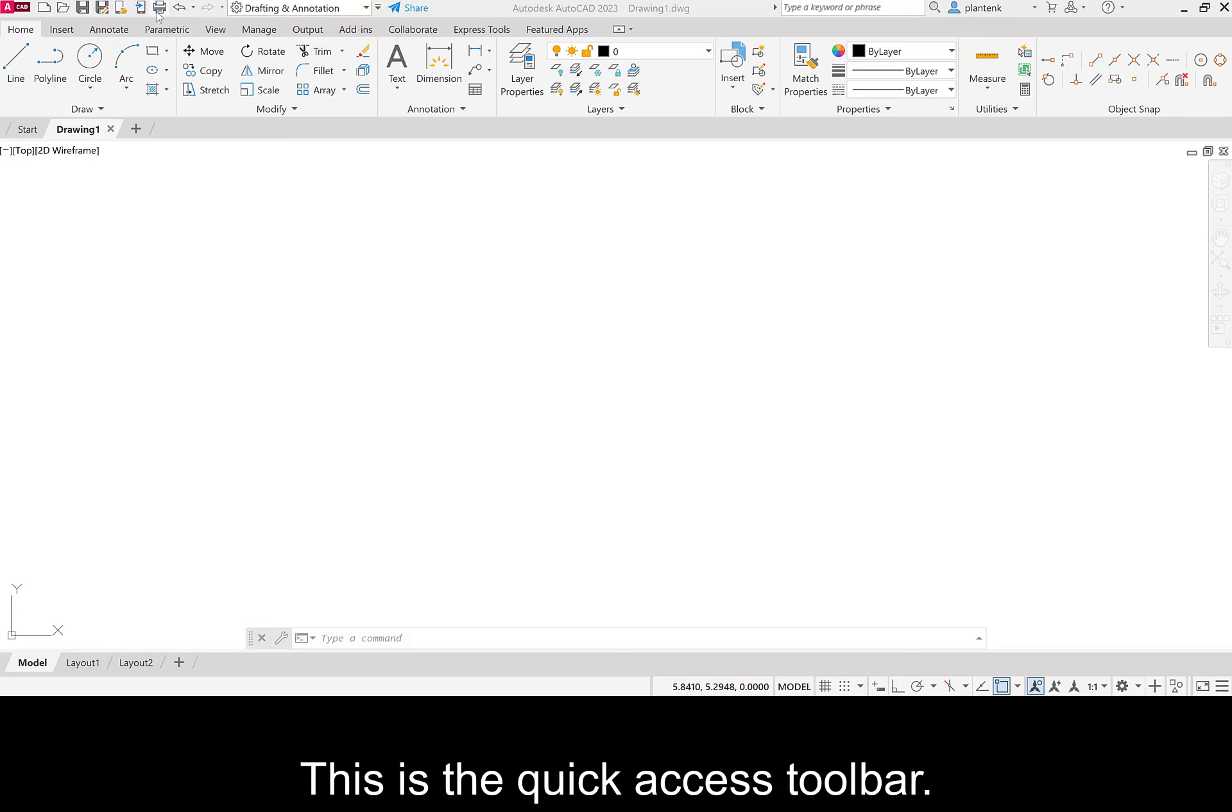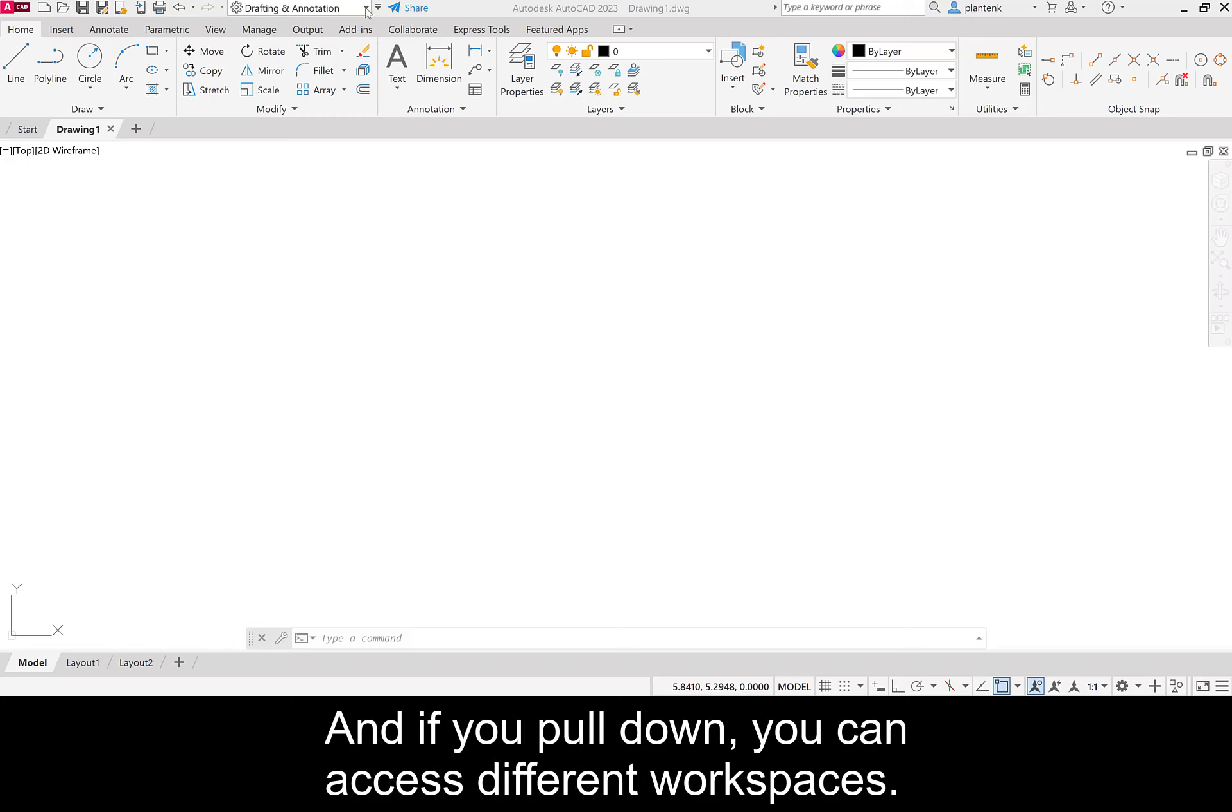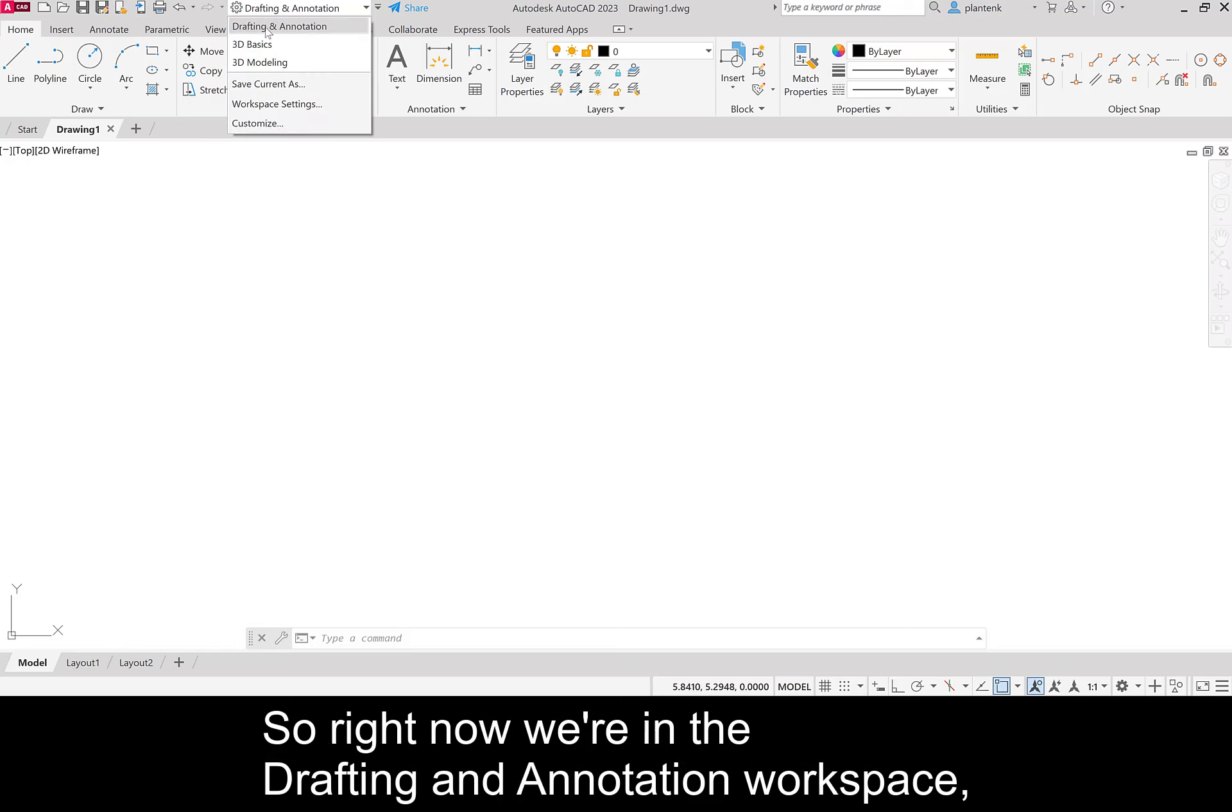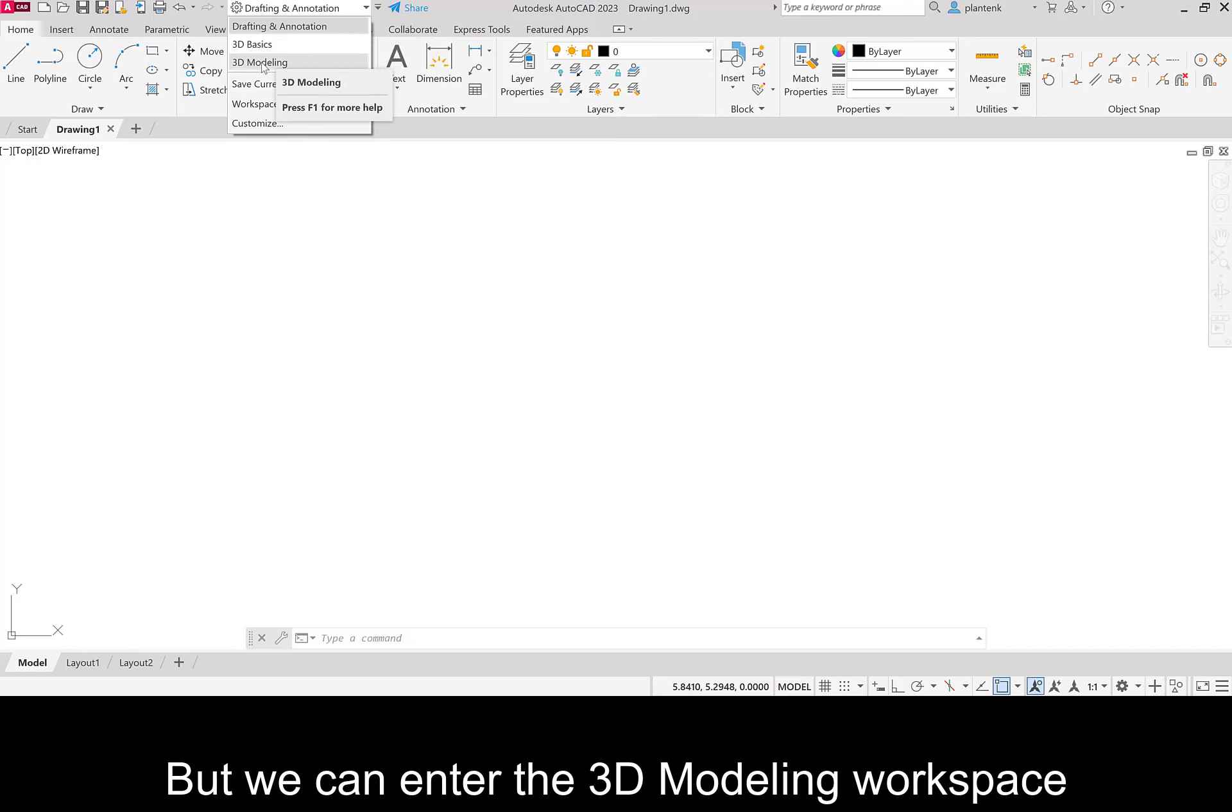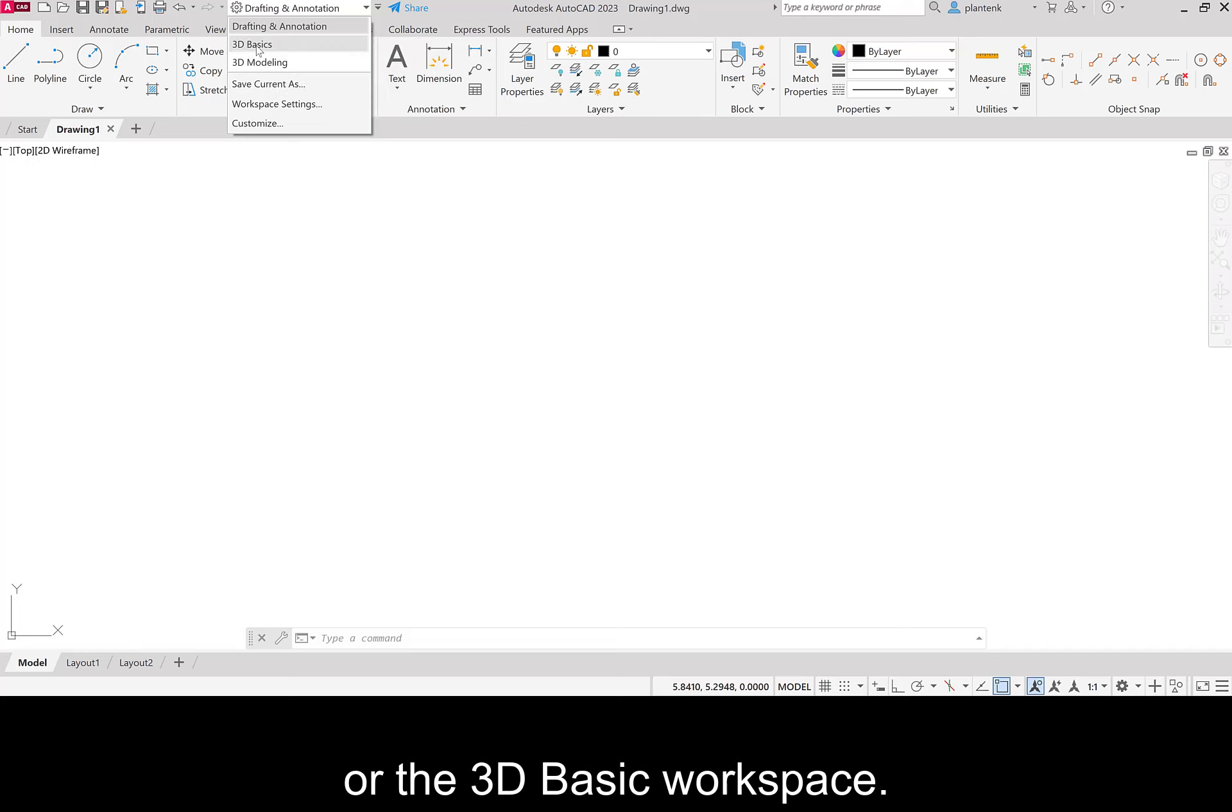This is the quick access toolbar, and if you pull down, you can access different workspaces. So right now we're in the drafting and annotation workspace, which is the 2D workspace. But we can enter the 3D modeling workspace, or the 3D basic workspace.